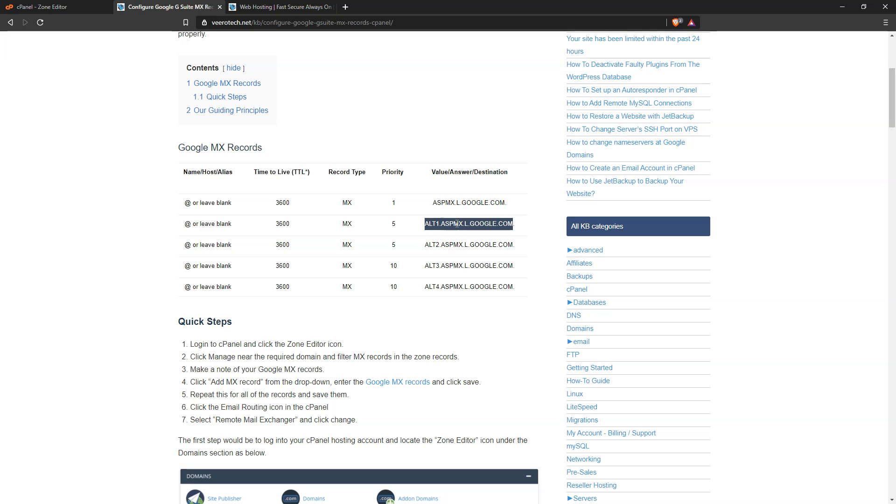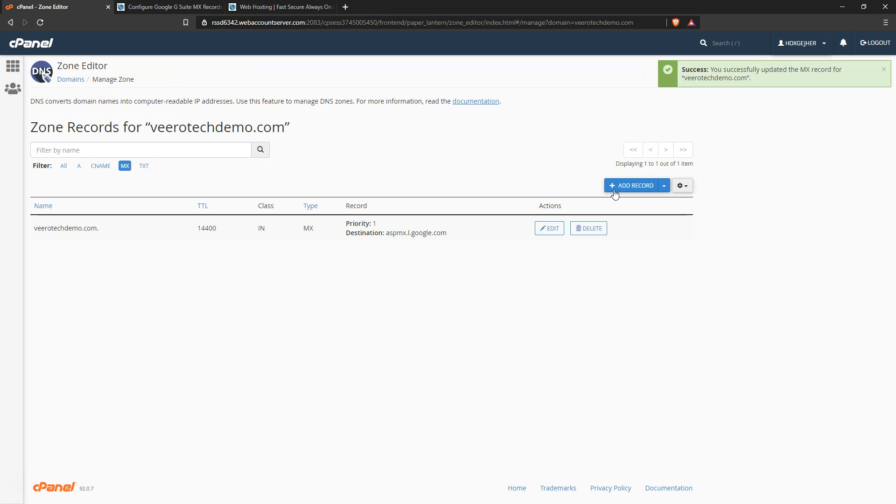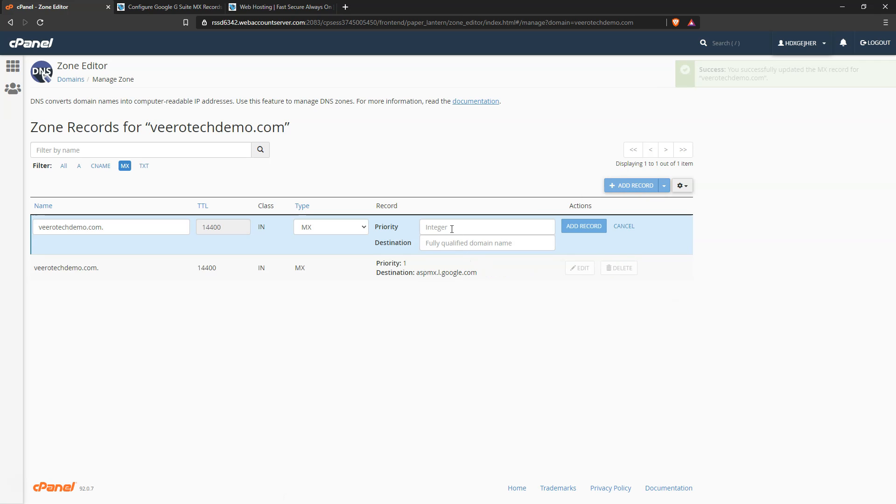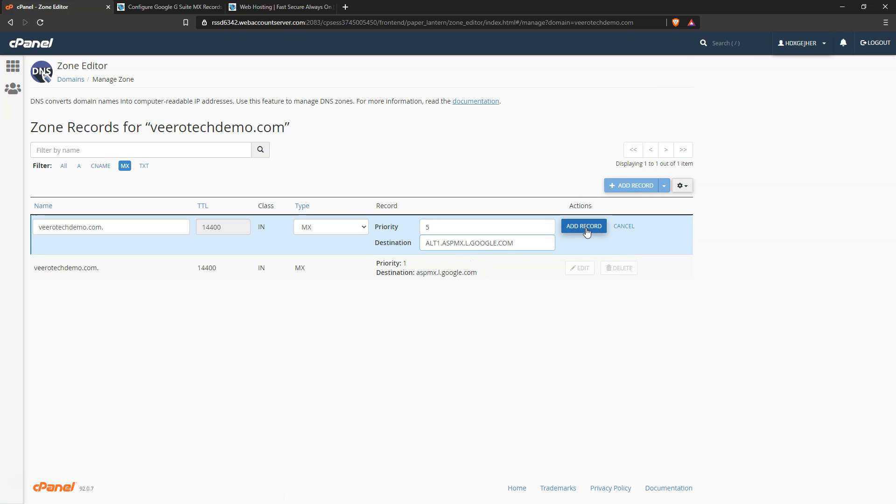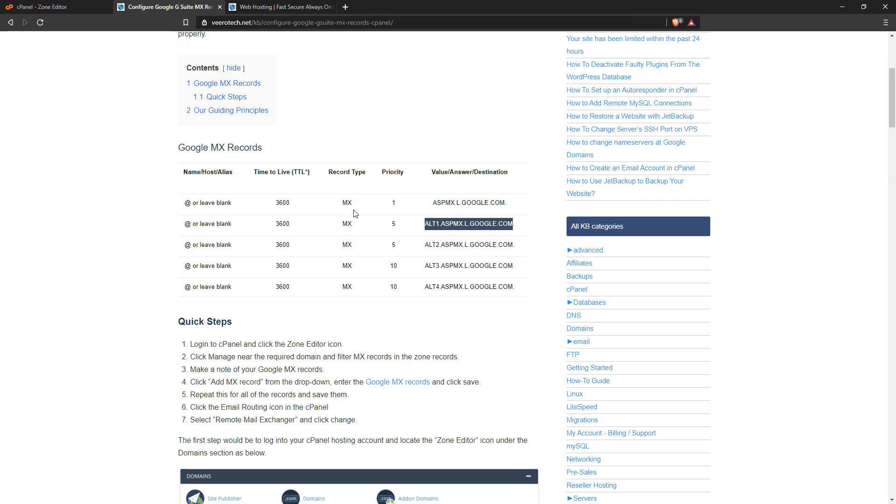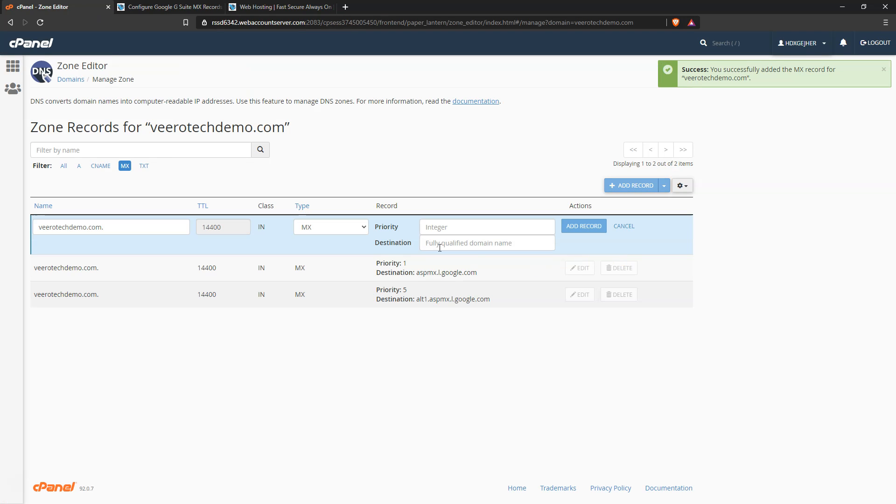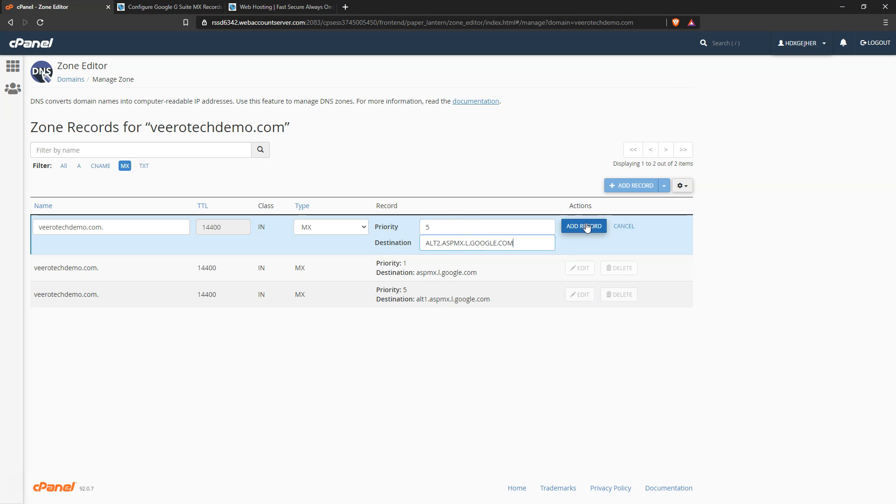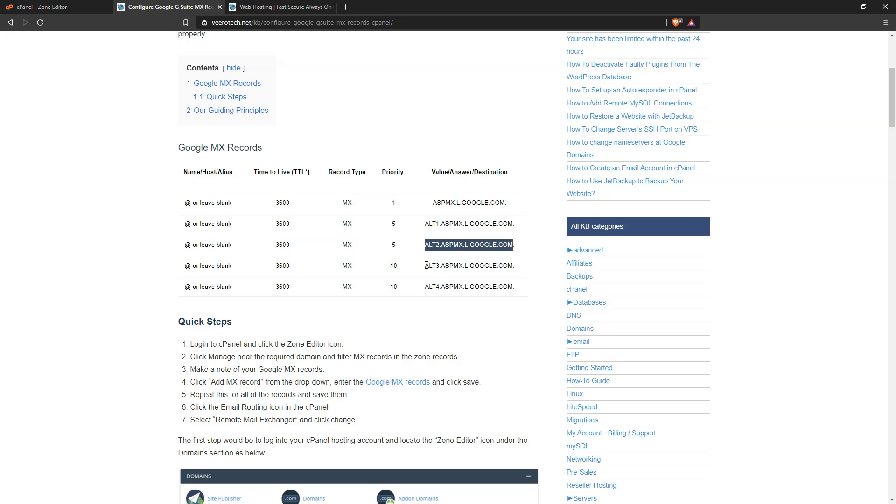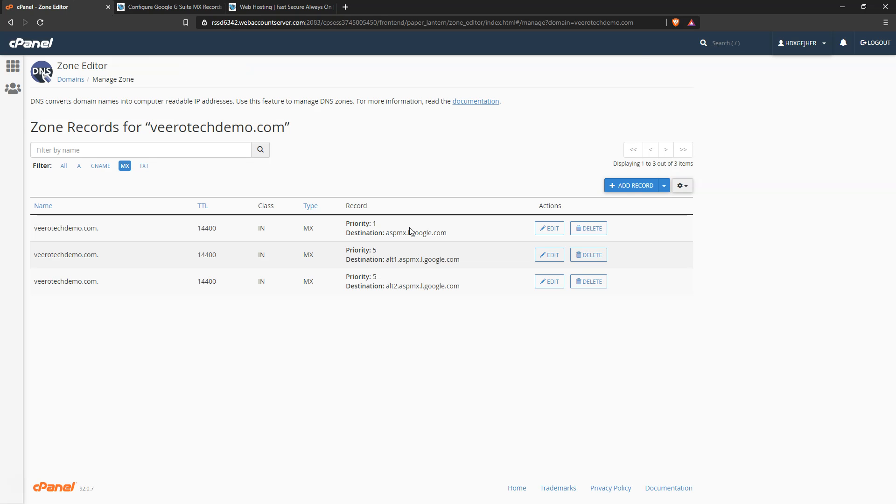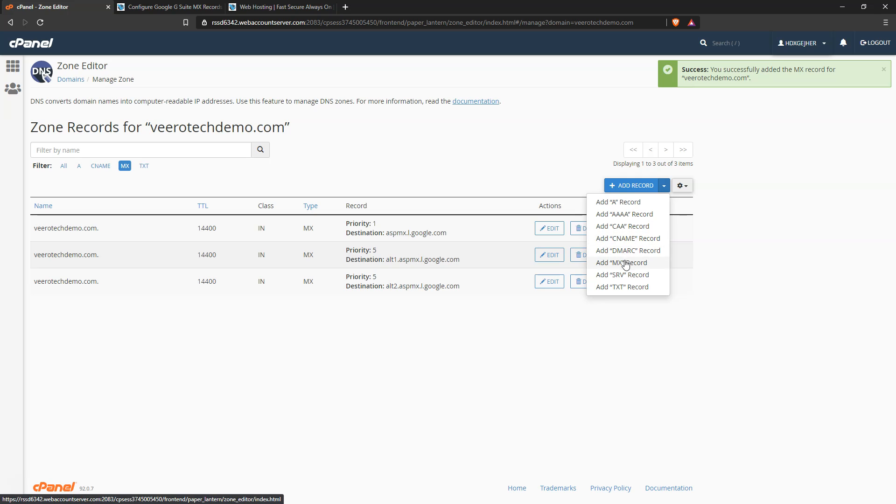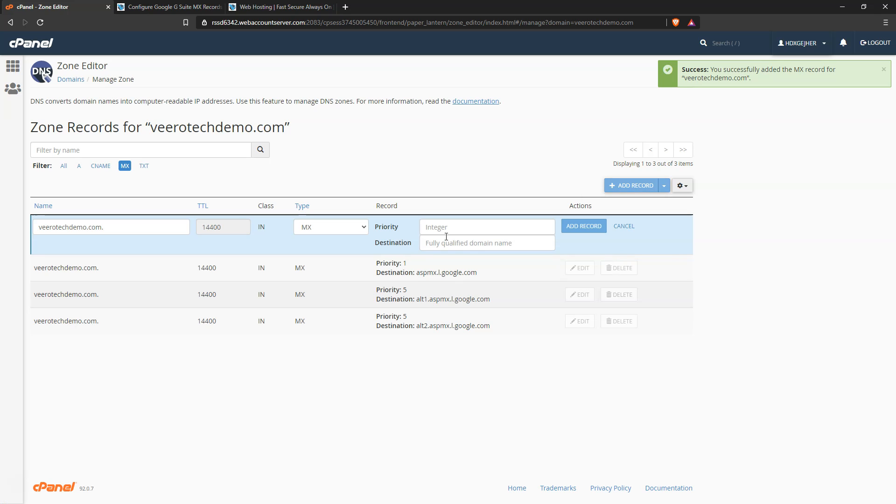We'll come back down here and get the second one. There's going to be two records with priority five, so go to add record, add MX record, priority of five. We'll come back and copy the third one here - add MX, priority of five, and add that record.